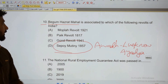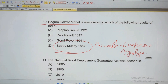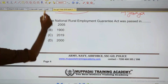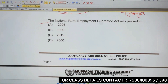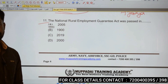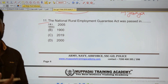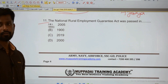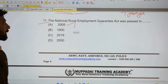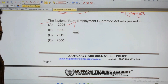Next: The National Rural Employment Guarantee Act — what year was it passed? The National Rural Employment Guarantee Act was passed in 2005. The NREGA scheme was passed in 2005.